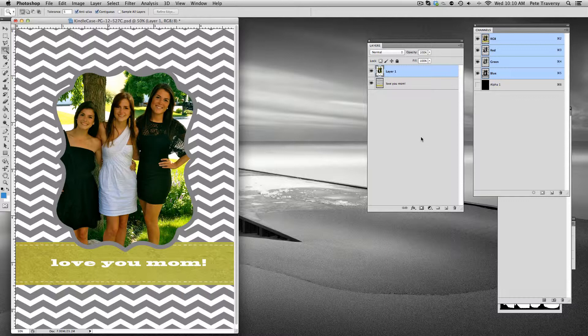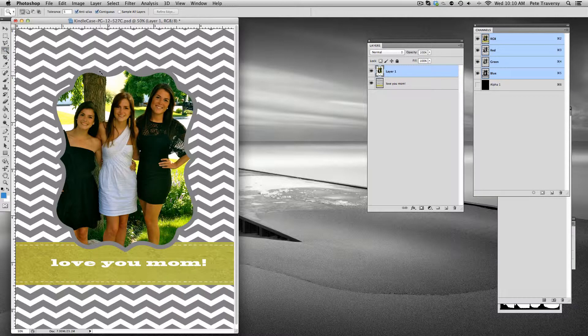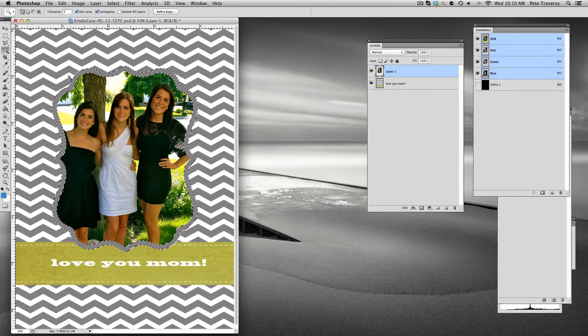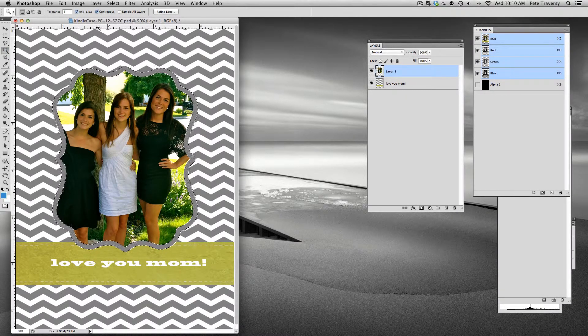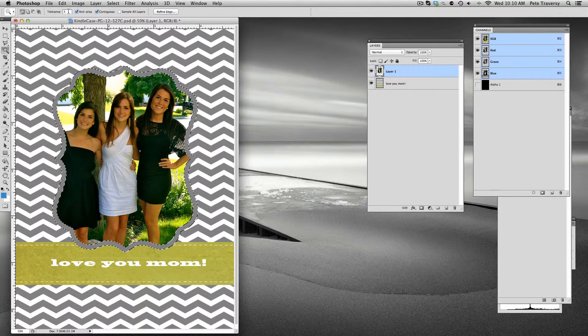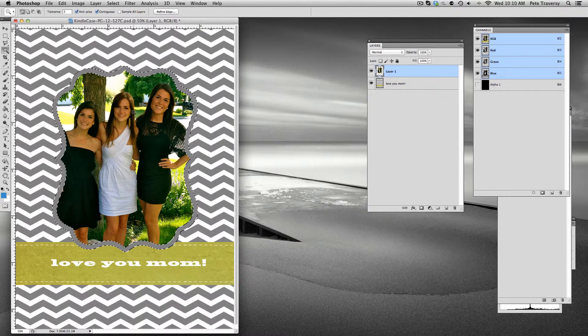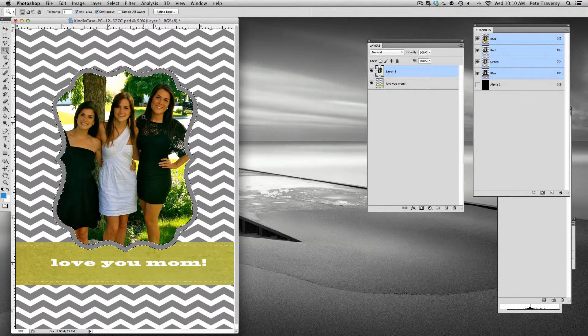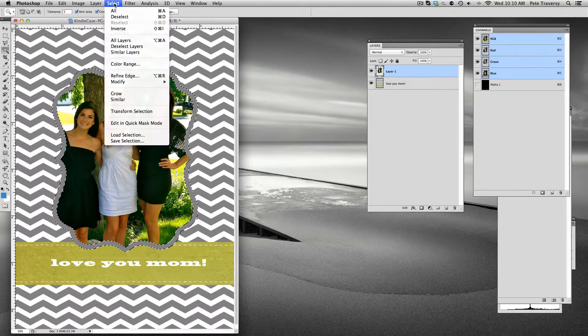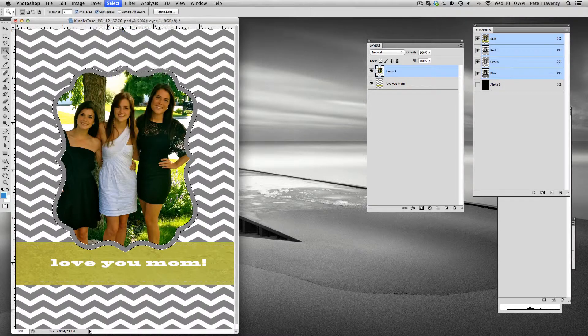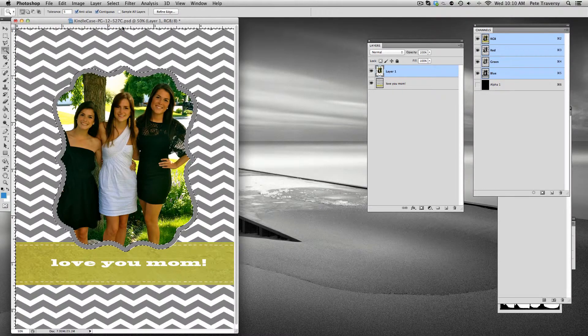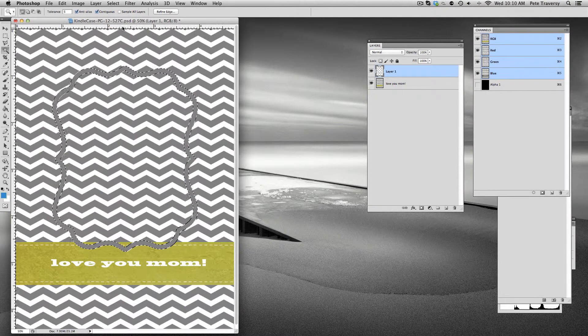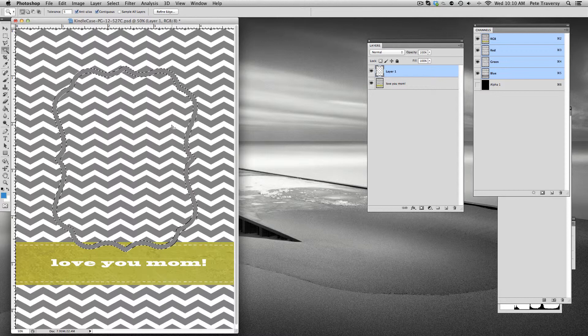What we're going to do is take our magic wand in this first layer and highlight this border. You might have to play with the tolerance a little bit so that you're not selecting any of the photo. Then we're going to select inverse, and when we hit delete, we'll delete the photo. The photo is gone.